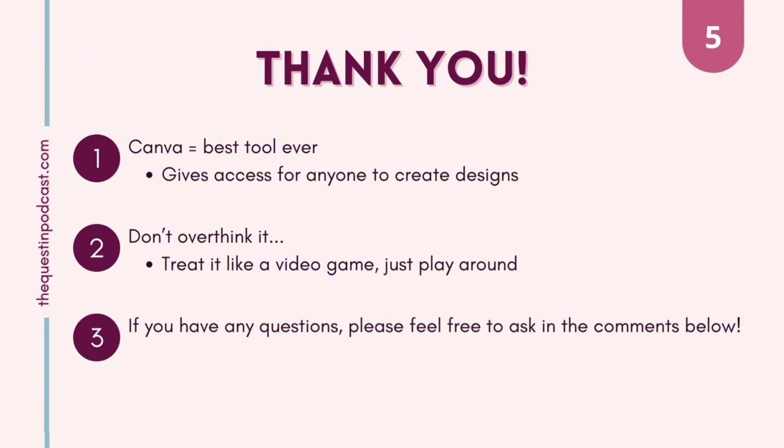You don't have to overthink it even though I totally overthought this video but yeah if you have any questions feel free to ask them in the comments below. Thank you so much for watching and please take care.